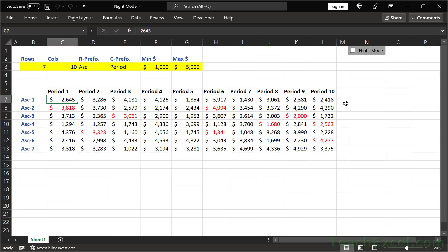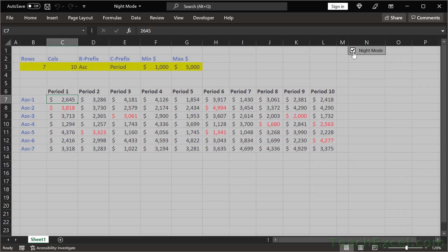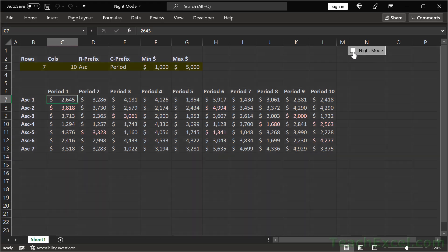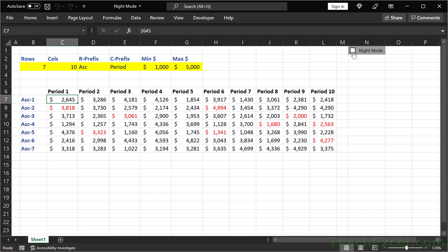Let's make a night mode for Excel. Check that out. Click a checkbox, get night mode, click it again, and we're back.